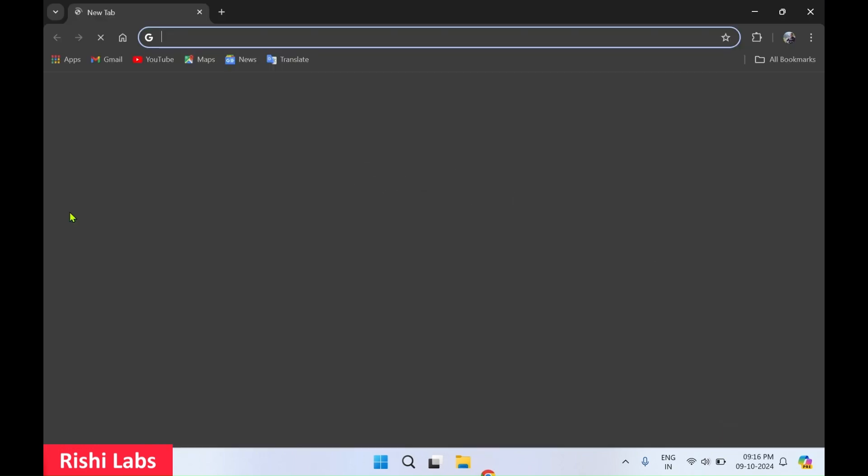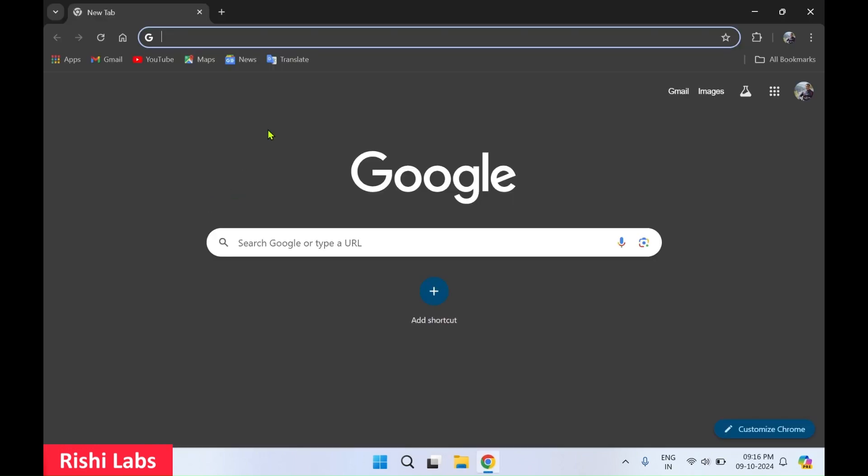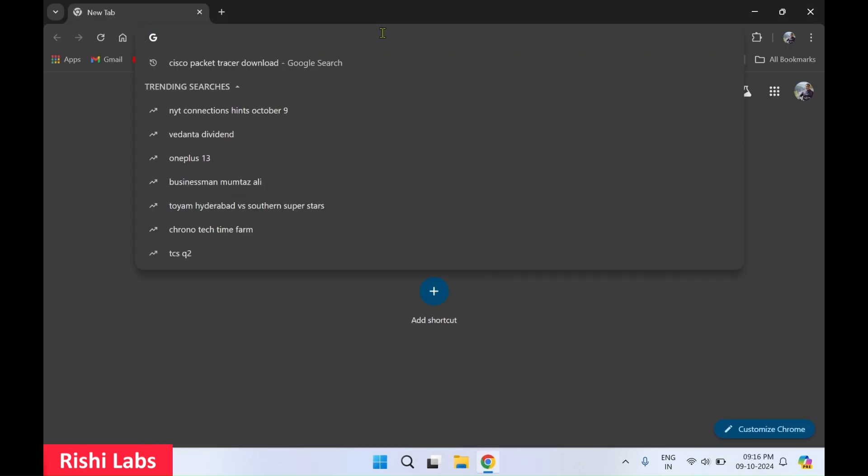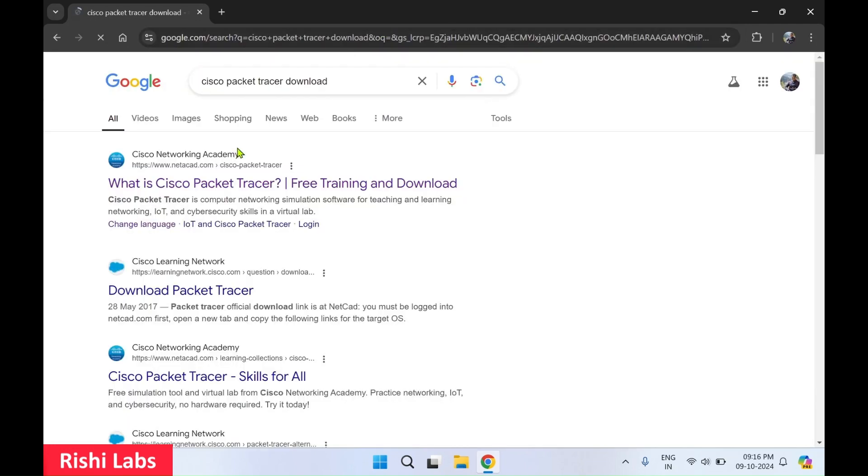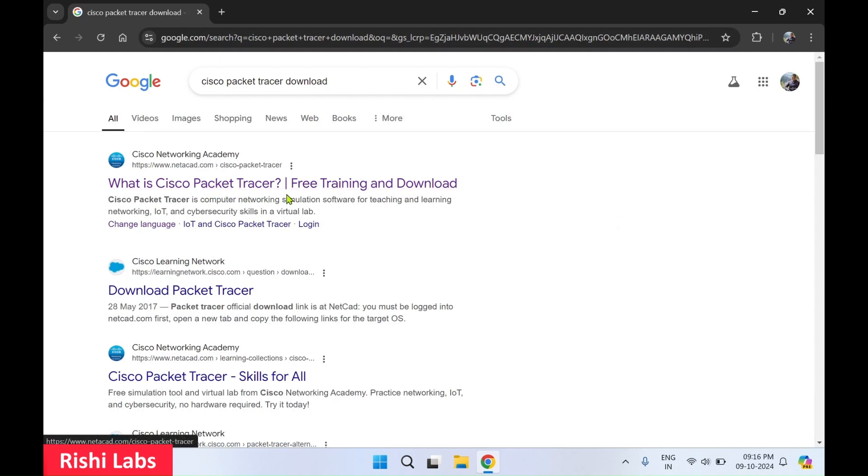For this, you'll require a web browser. I'll make use of Google Chrome. In search, you need to type Cisco Packet Tracer download and press enter. You'll get the first link, what is Cisco Packet Tracer? Free training and download, click on it.